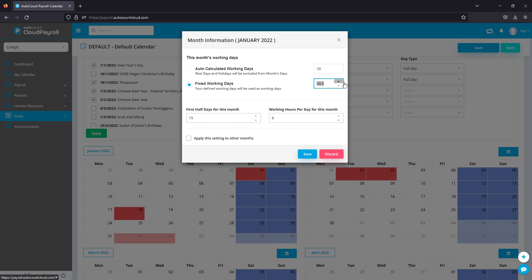Some companies have fixed working days, for example 26 days. You'll be able to fix 26 days for every month. This figure, the hours working per day, affects employees who are using hourly rate or daily rate. This affects their pay, so make sure you set it up accordingly.